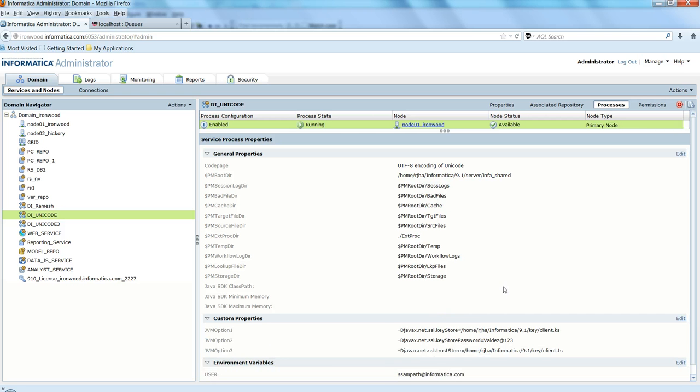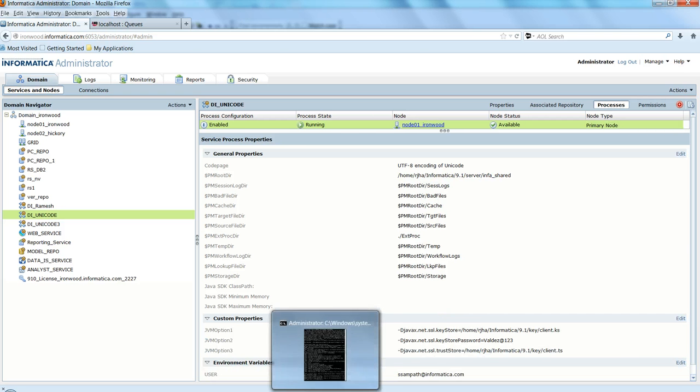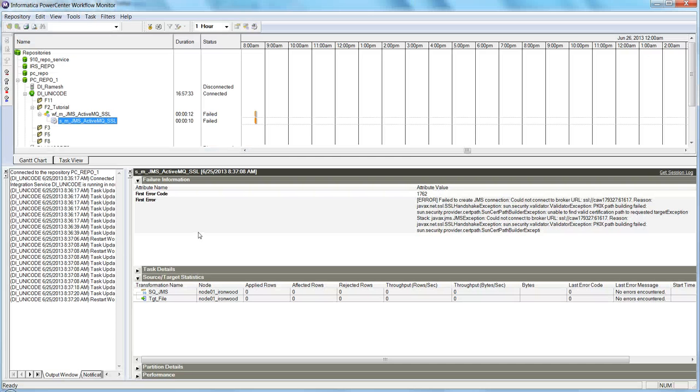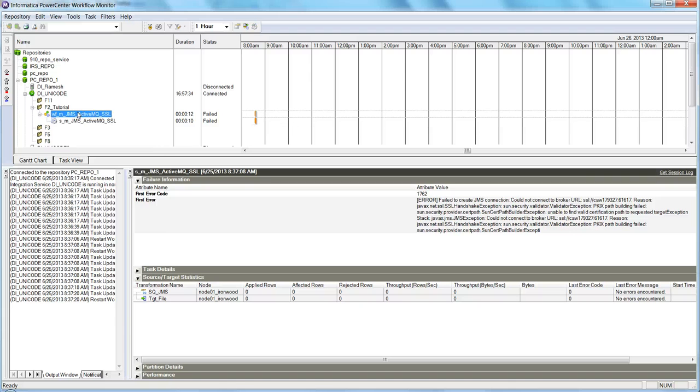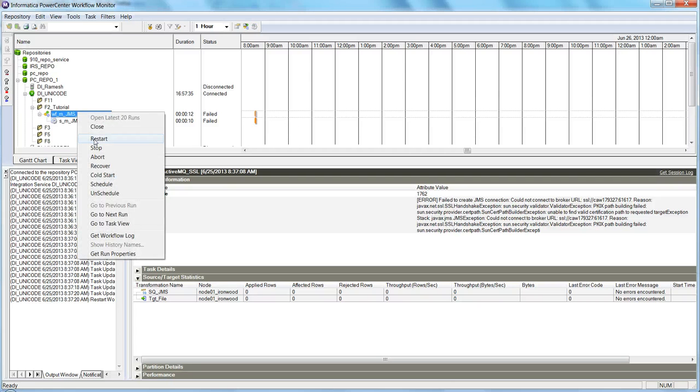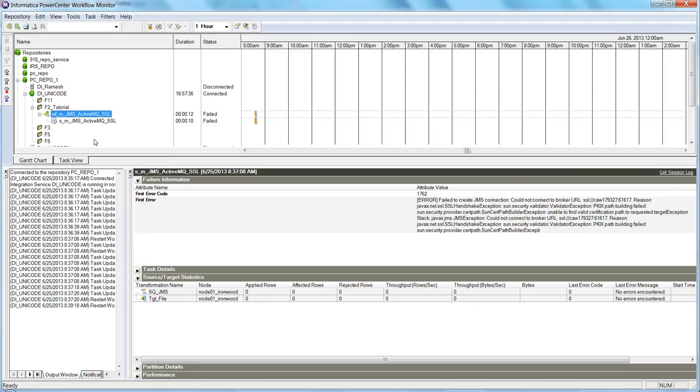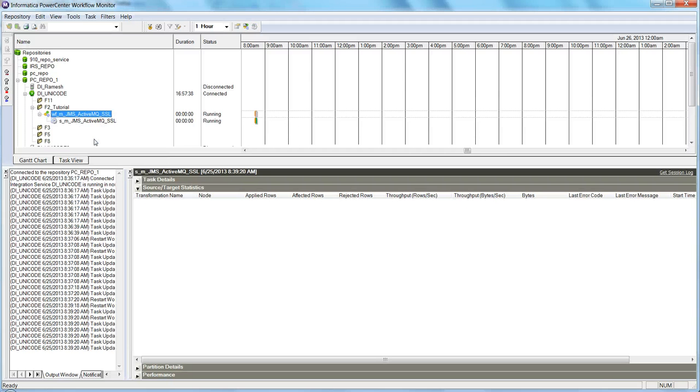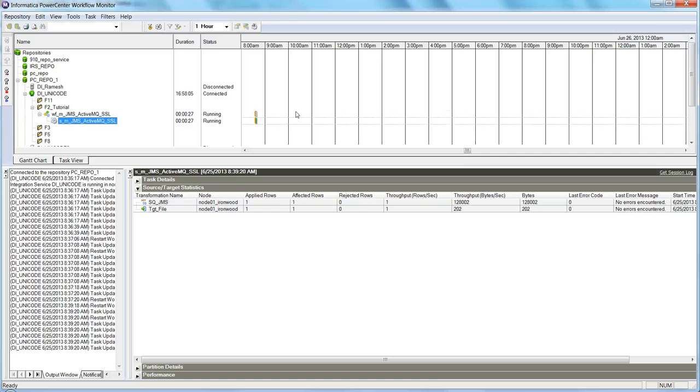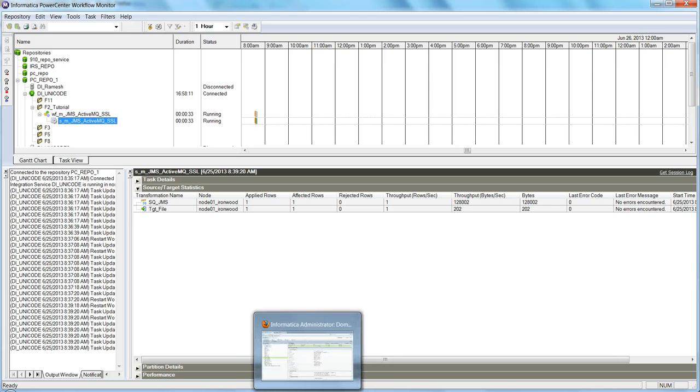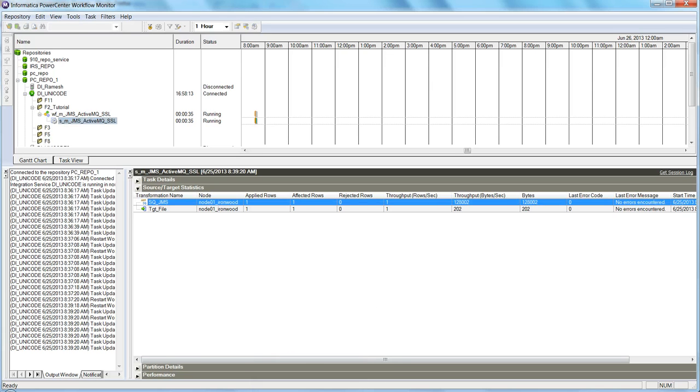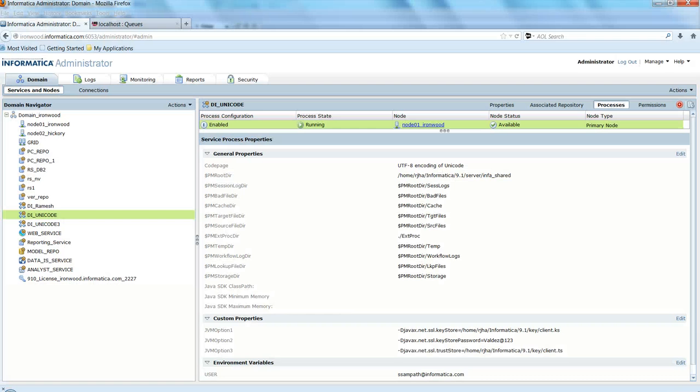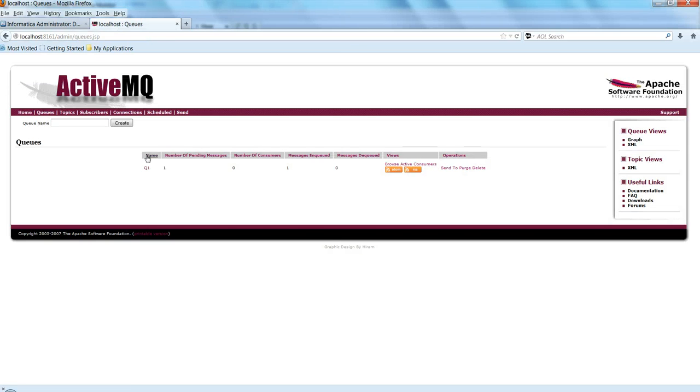After we set these JVM options, since these are custom flags, we don't have to restart the integration service. We can directly go ahead and rerun the map. It's running. Now we can see it's running and it has read one message from the queue.